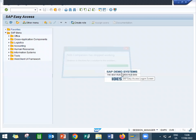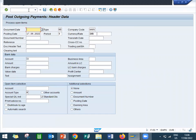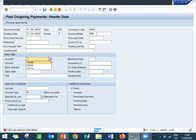Now go to F-53. F-53, outgoing payment post. Outgoing payment, enter date, account number. Account number, this is bank account number.